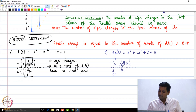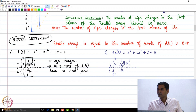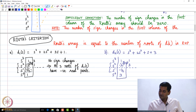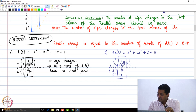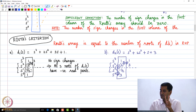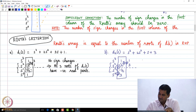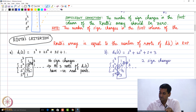For the s⁰ row, using the s² and s¹ rows: (−1/2)×3 = −3/2, minus 2 times a null entry is still −3/2, and −3/2 divided by −1/2 equals 3. Looking at the first column of the Routh's array, we observe two sign changes: from 2 to −1/2, and from −1/2 to 3.